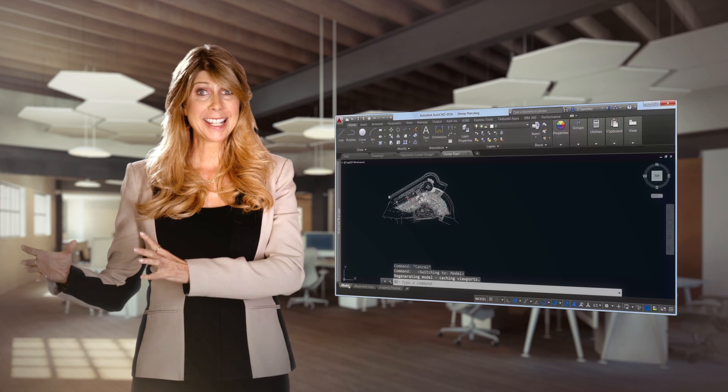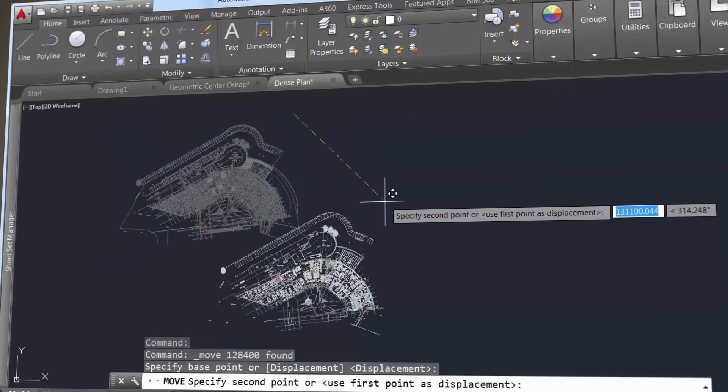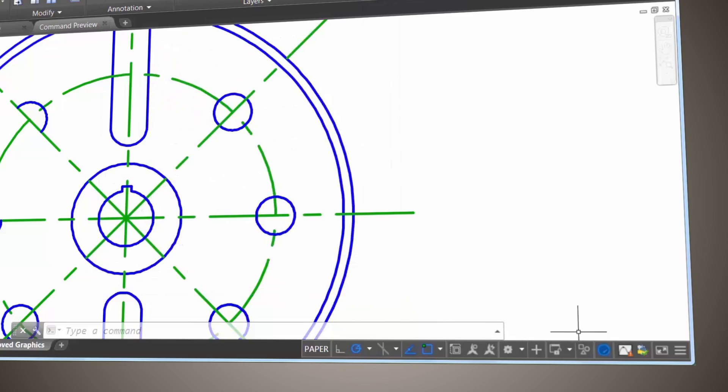Ever notice how slow the preview is when you're moving or copying large selection sets? Well, now you'll experience a much shorter lag time in preview.